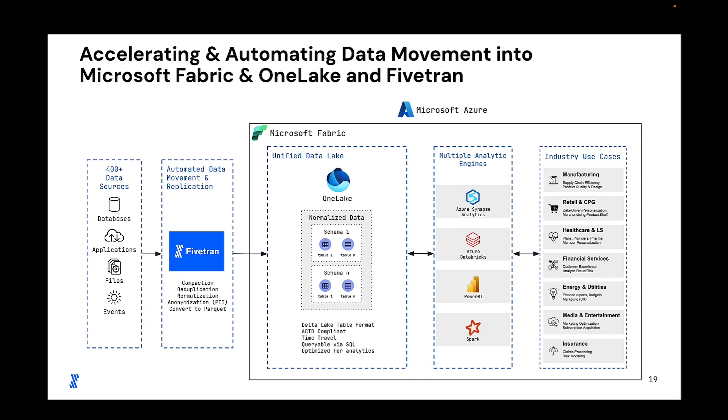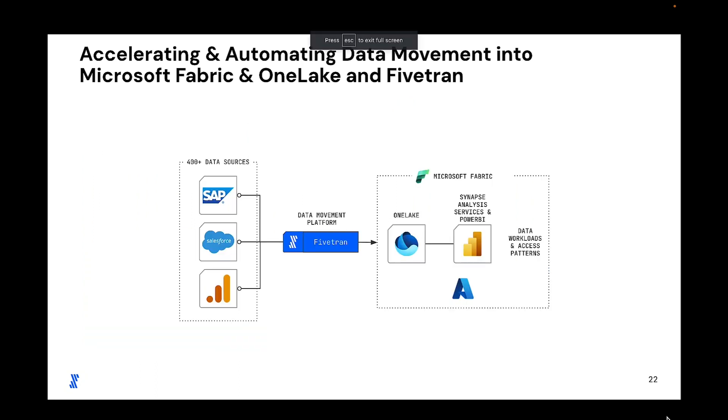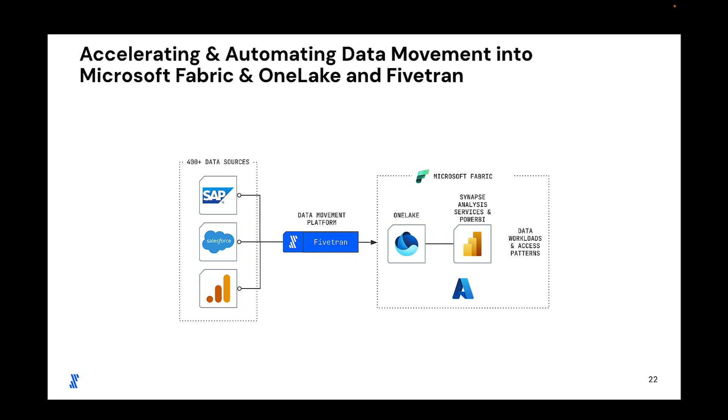My data sources today are going to be Salesforce, SAP, and Google Analytics 4. All three of those can play a critical role when delivering data-driven analytics outcomes in Microsoft Fabric and OneLake. Before we jump into the demo, I want to set the stage. Fivetran accelerates an organization's Microsoft Fabric and OneLake adoption with fast, reliable, and secure data movement, regardless of the source type or source scale. At the same time, Fivetran's providing robust security, privacy, and data governance from all categories of data sources to OneLake.